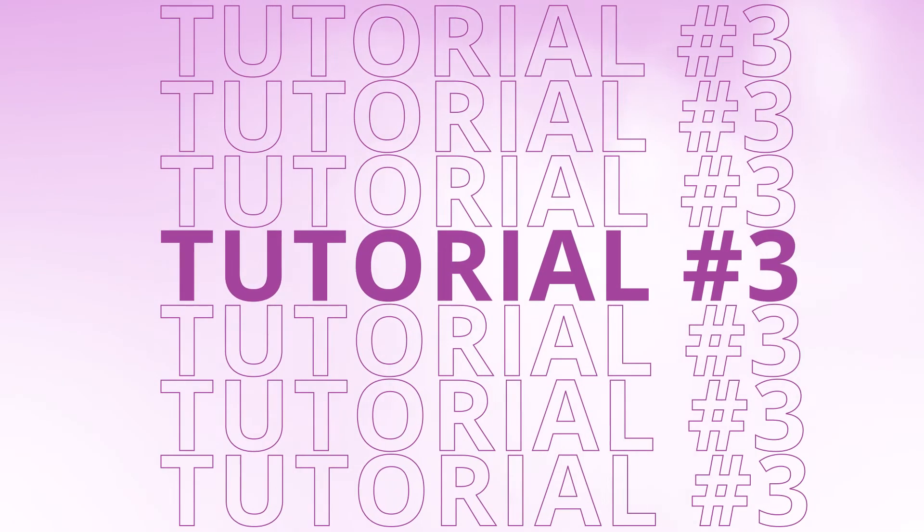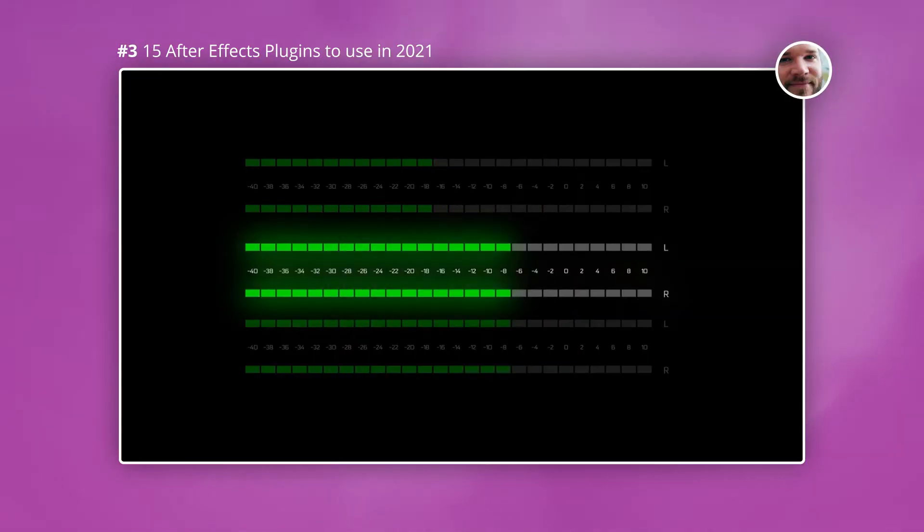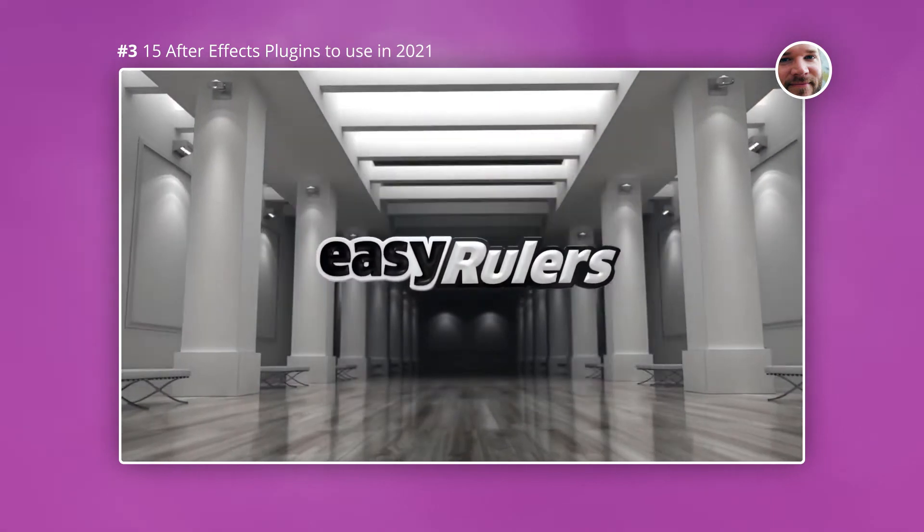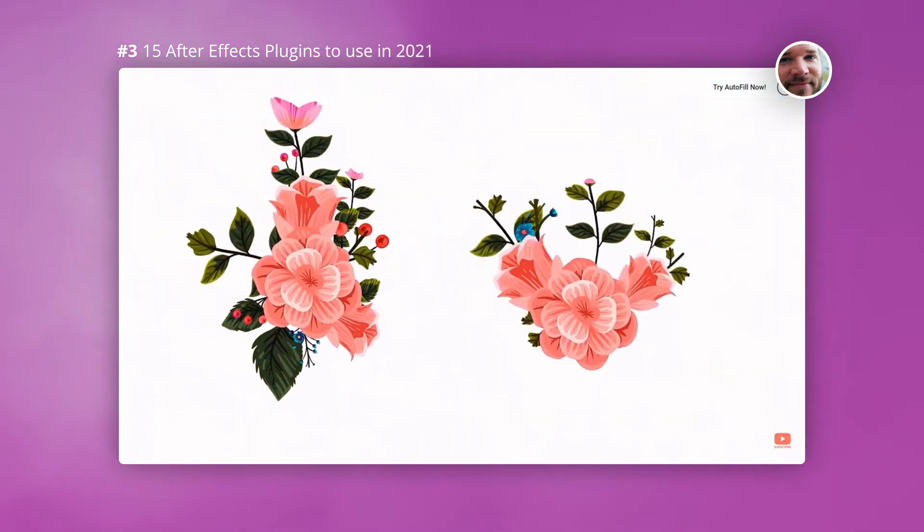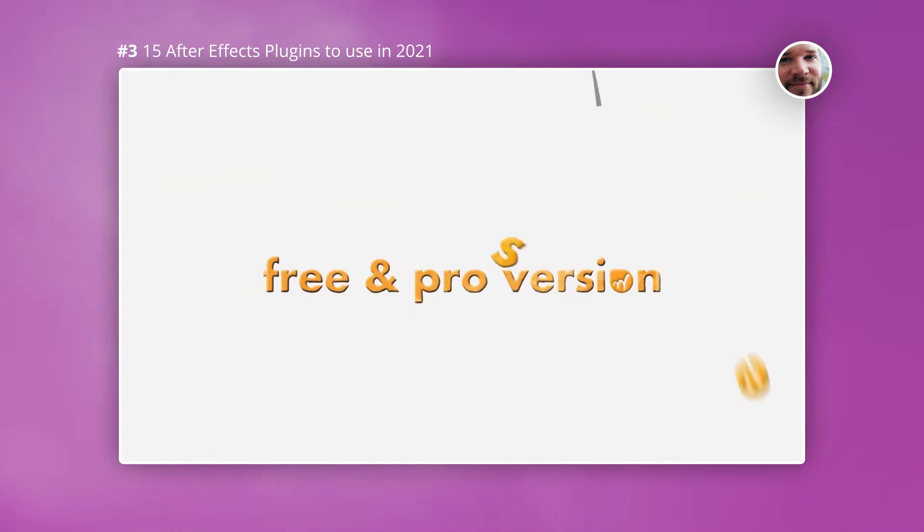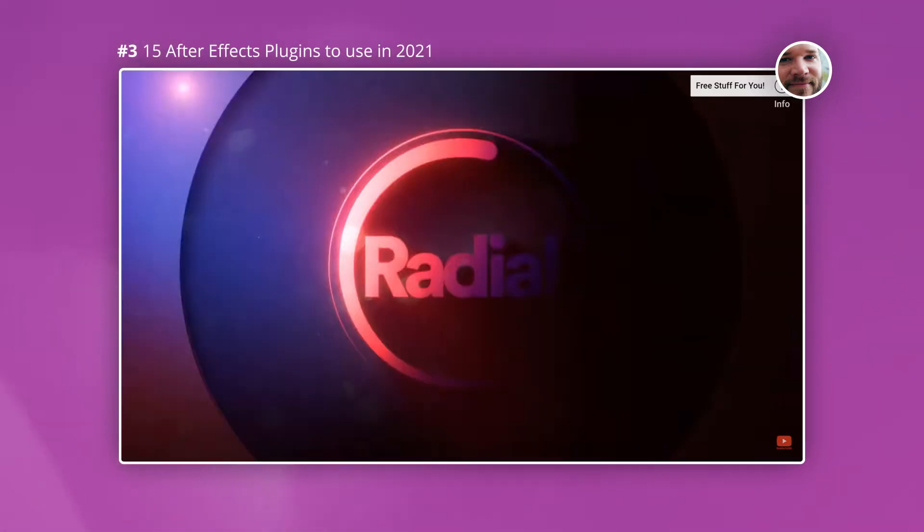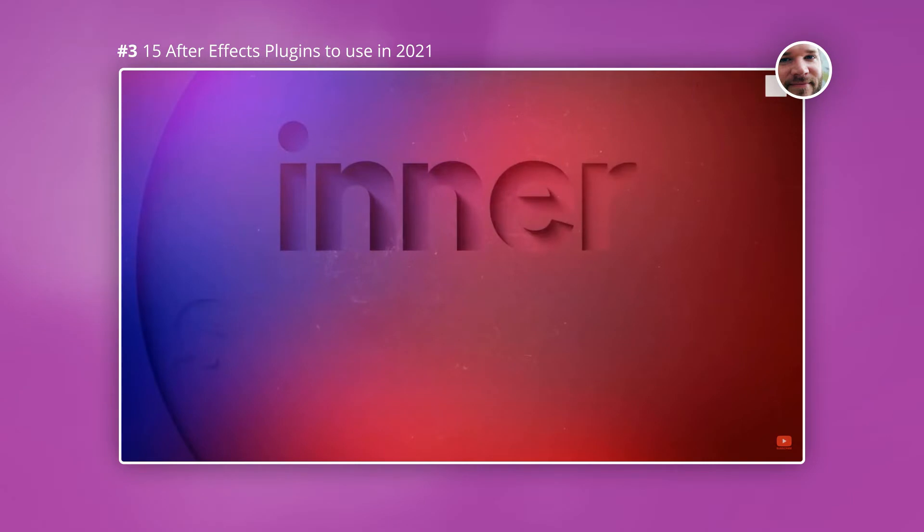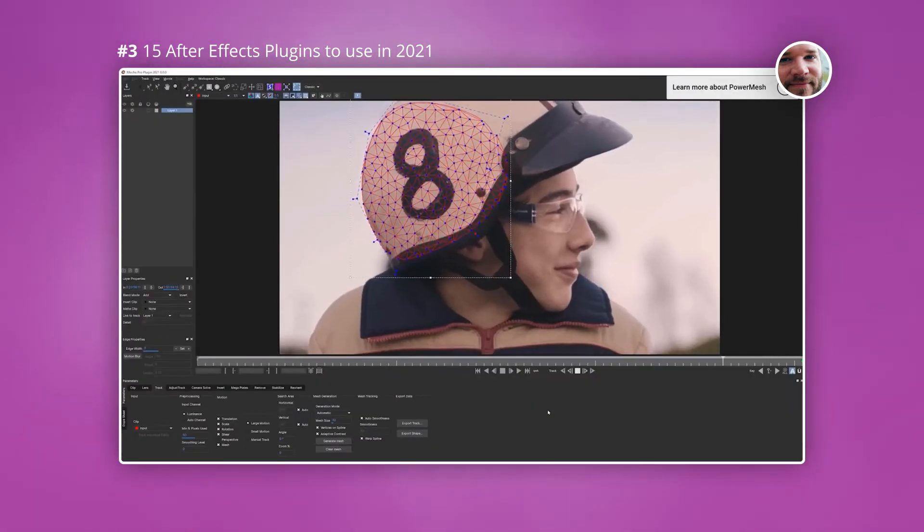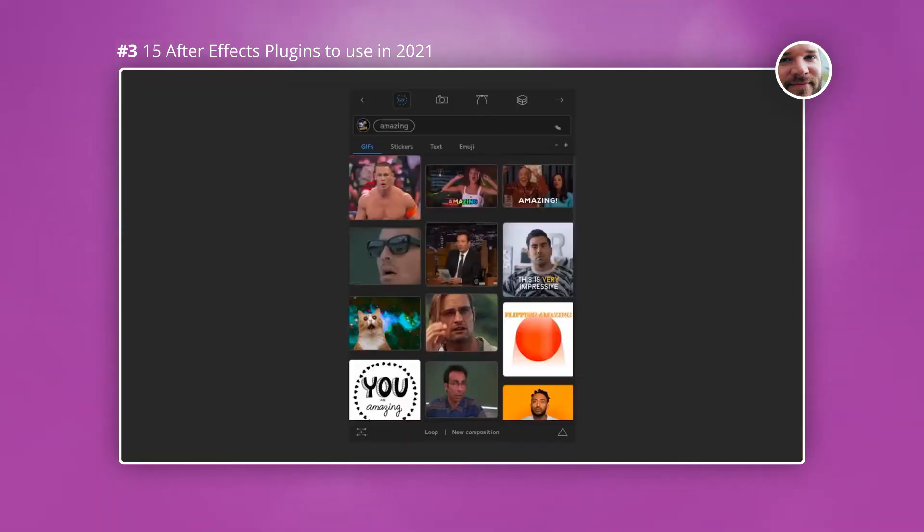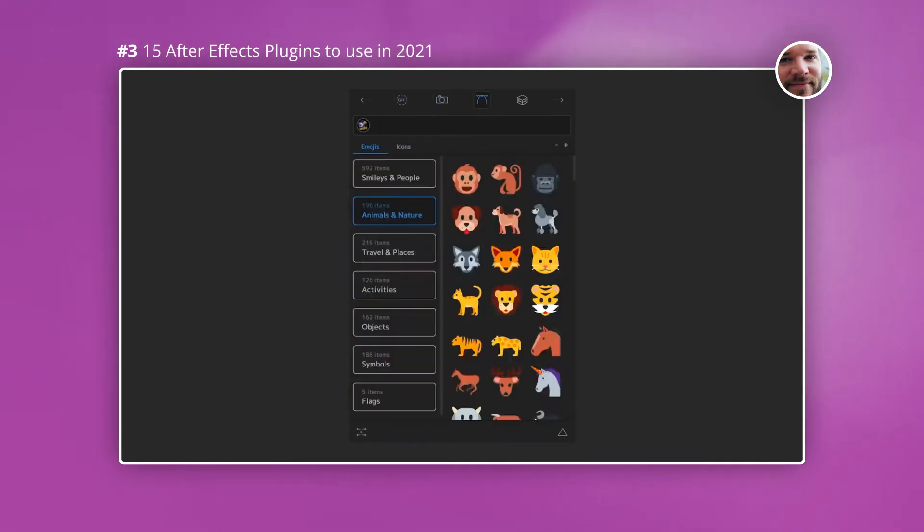The third tutorial is by Boone Loves Video. In this video we get a breakdown of the 15 best plugins to use in 2021. What I really like about this type of video is you can quickly see what a lot of different plugins do and what their purposes are. As there are so many plugins I won't go through them all but I will highlight a few which I really like.